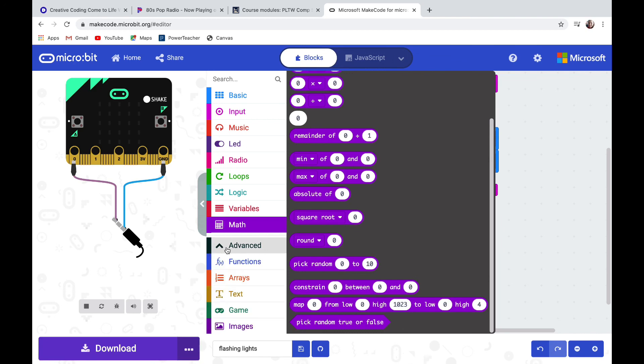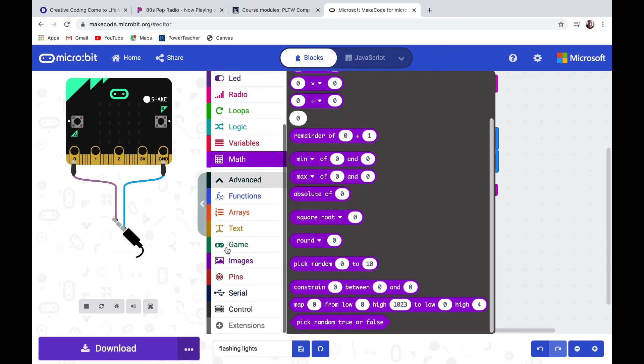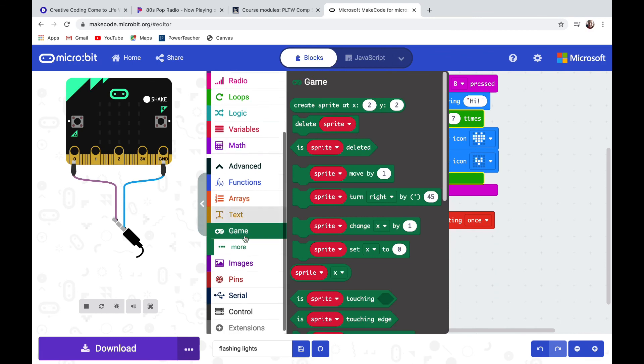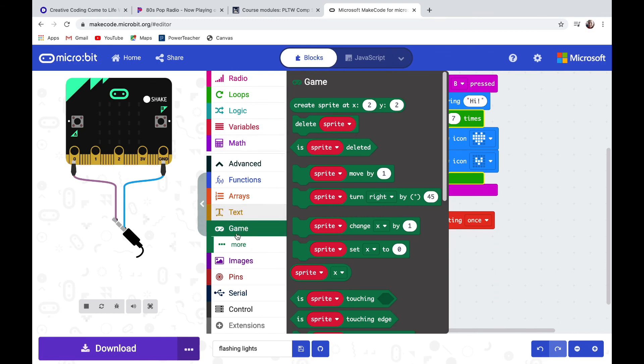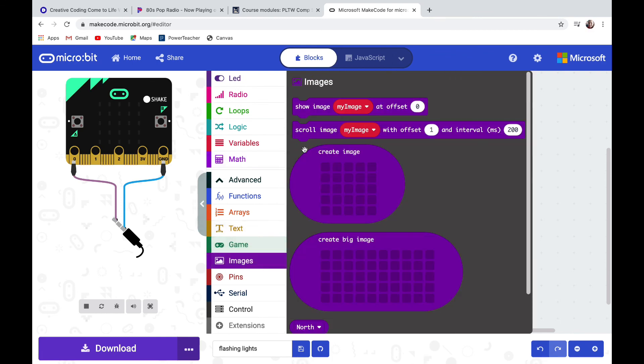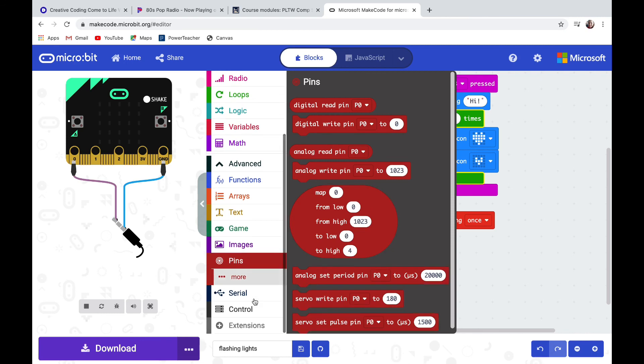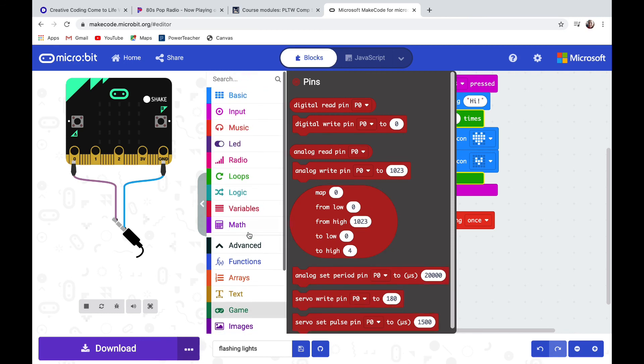If you click the advanced button some more drawers will pop up. Game is particularly fun and we're going to be using some game buttons later. Pins are for where we're connecting things to the micro:bit like a servo or like lights. There's lots of different things our micro:bit will be able to do with this code.